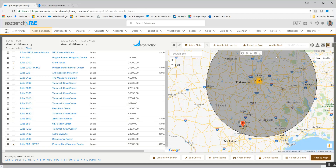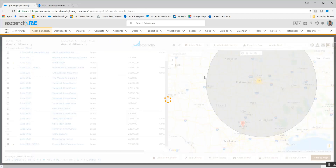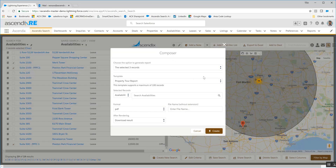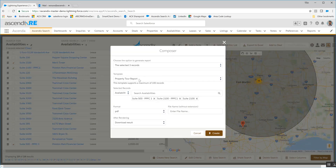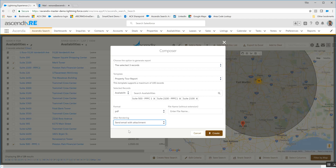I'm going to click on the Composer button. It's going to launch our Composer solution. I'm going to push this into the property tour report, but instead of downloading it, I'm going to send it to the tenant — send email with attachment.